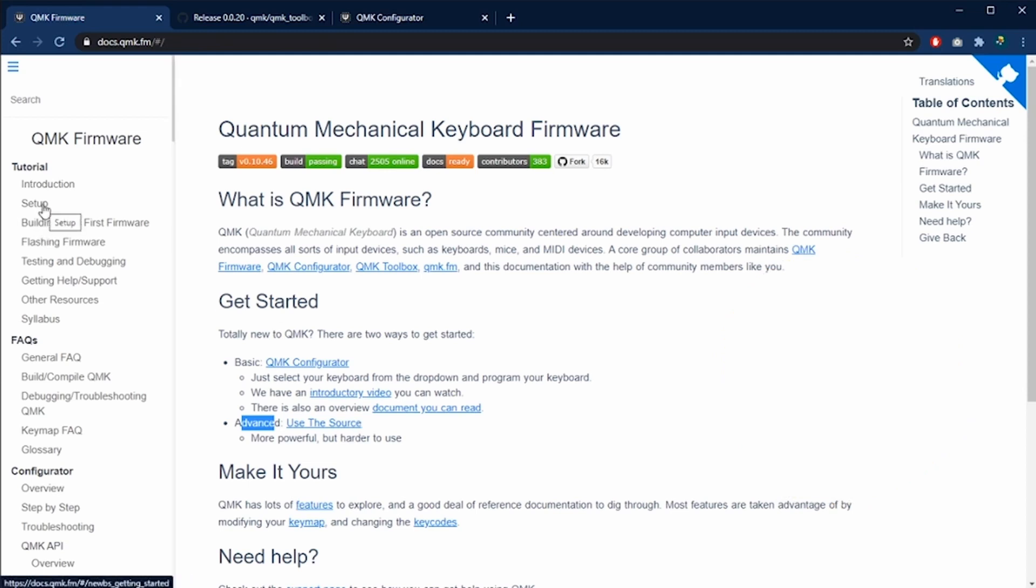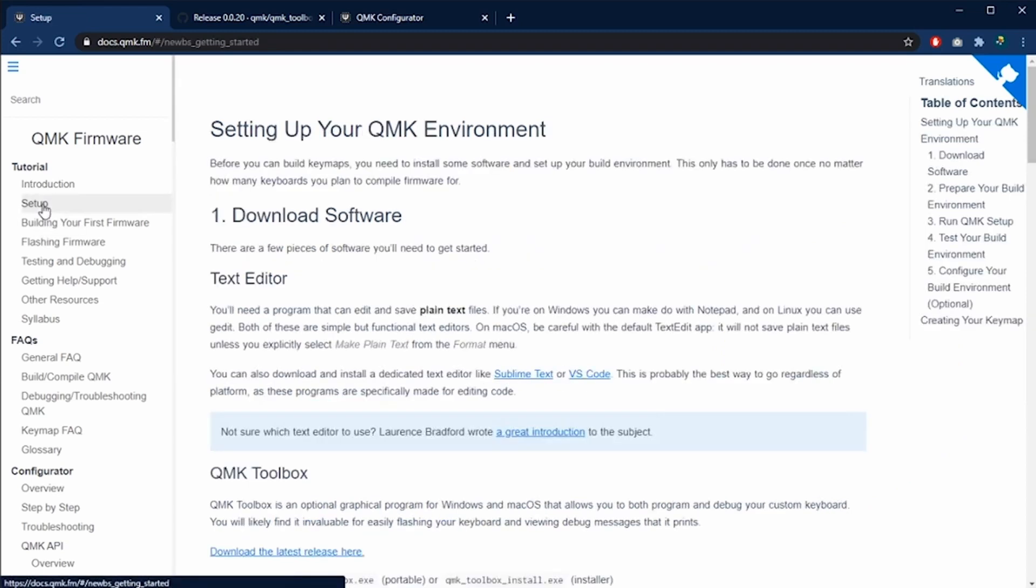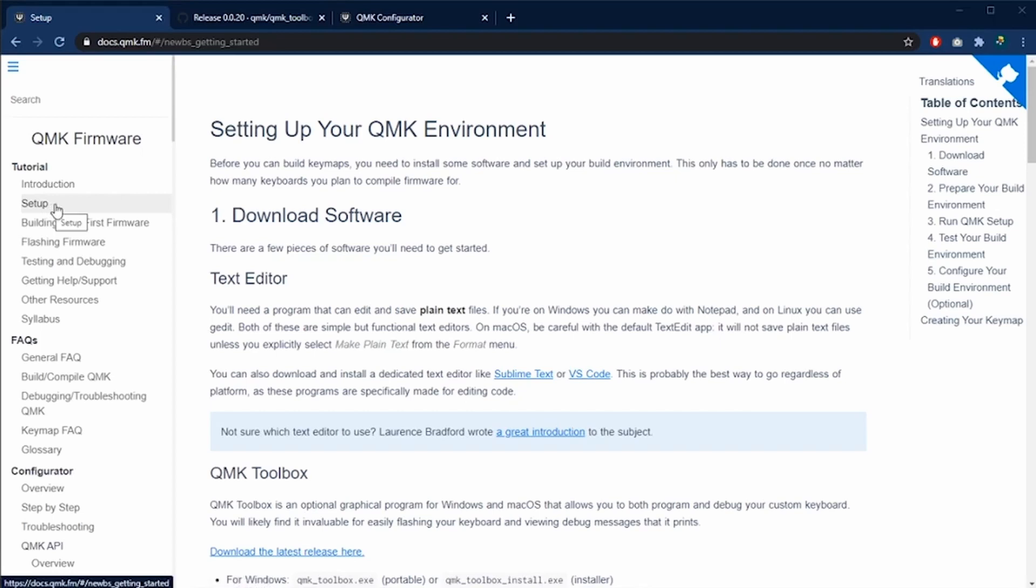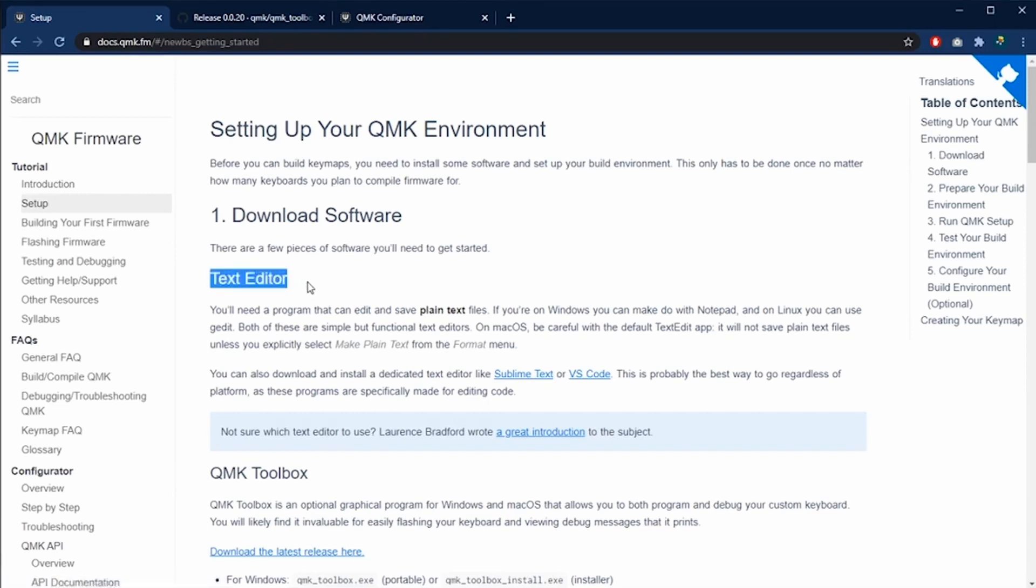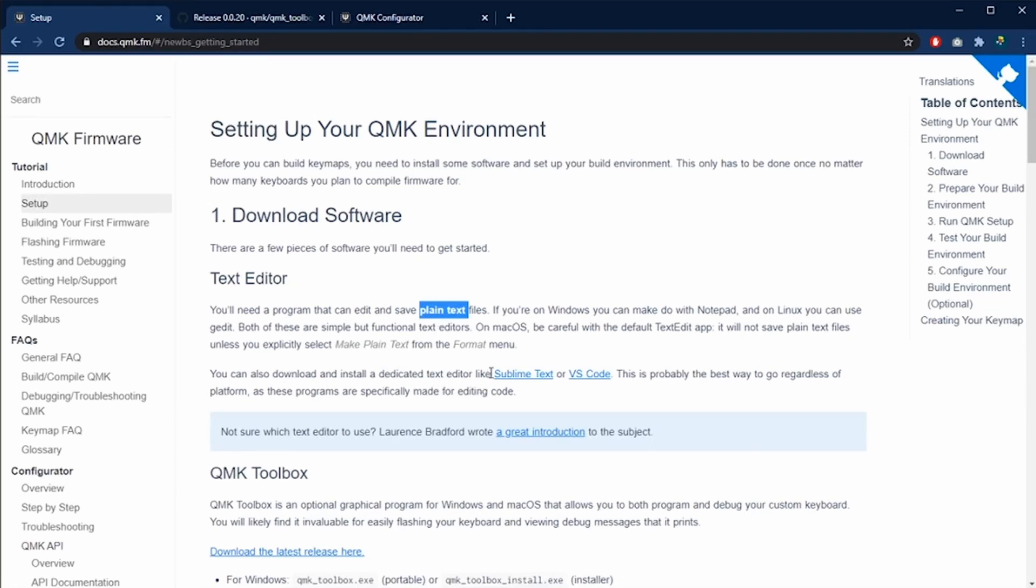We go to the setup page and we are going to find that the first step is to download a software. Also, they are telling us that we need a text editor and they recommend to use a plain text editor. You should avoid rich text format editors like Word. One recommendation is to use Sublime Text or VS Code.